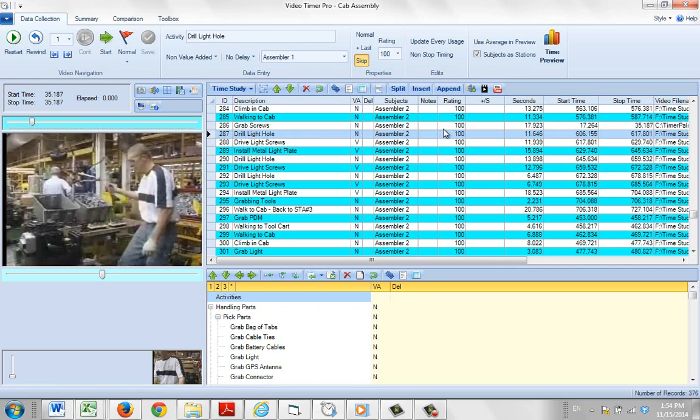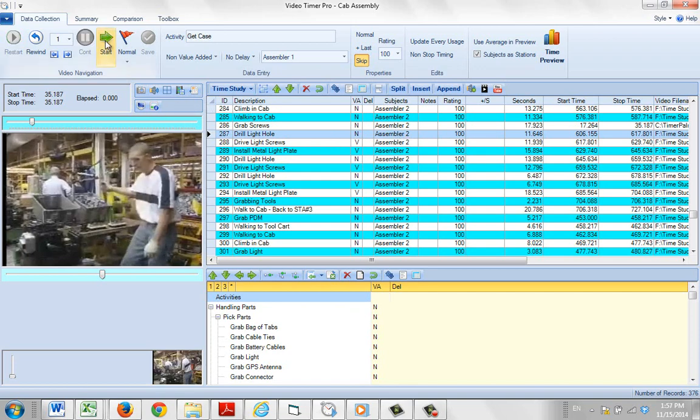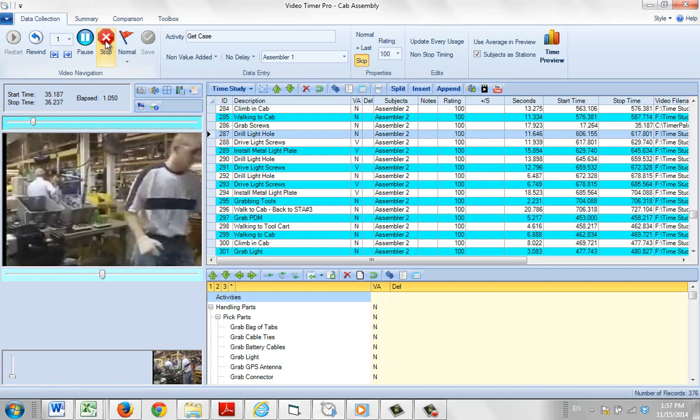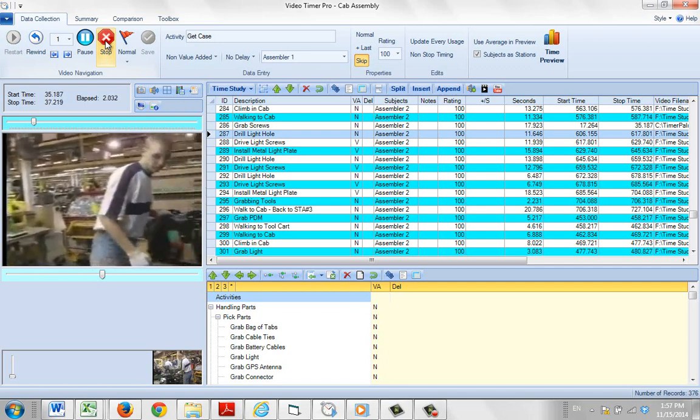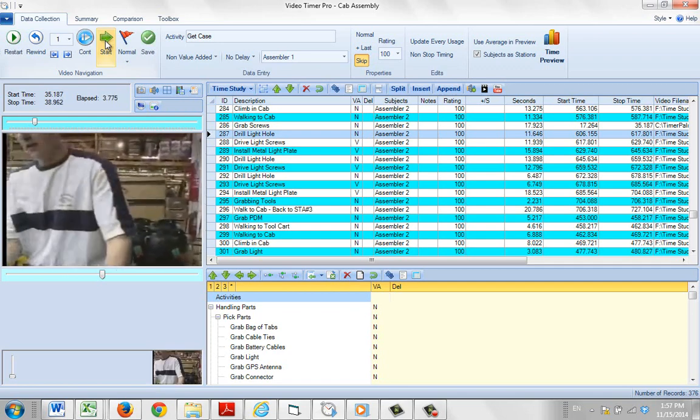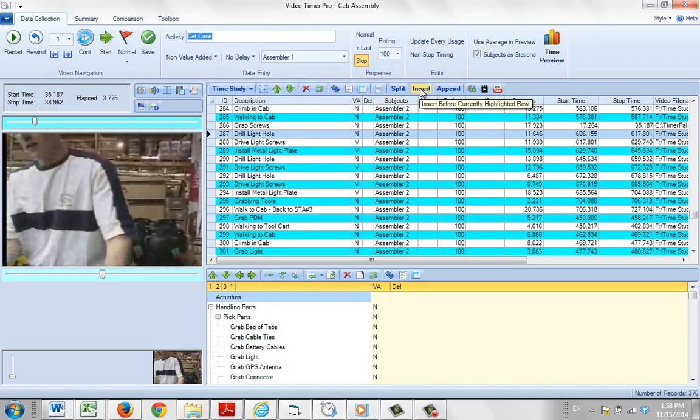This is where the new activity is going to be inserted. I click start and record the activity while he goes to get the case, and I stop it right here. I give it a new description up here: 'get case.' I hit insert, and it's going to insert it in row 287.